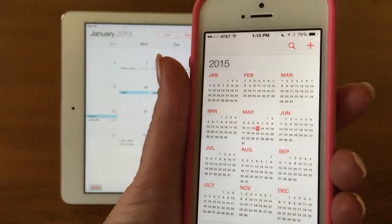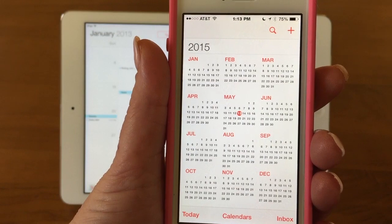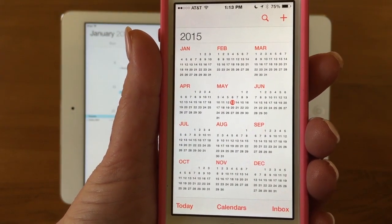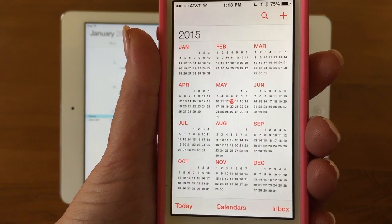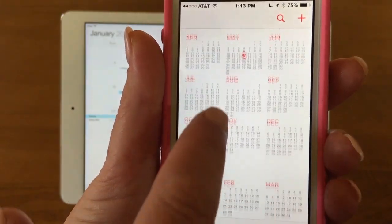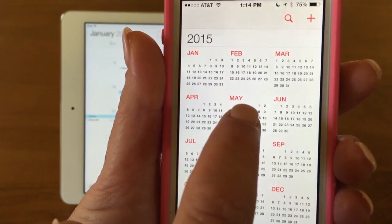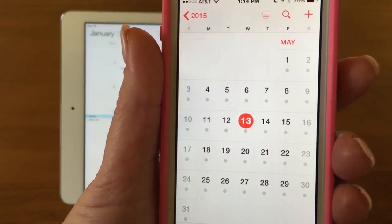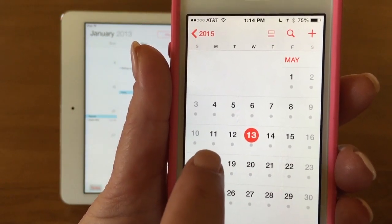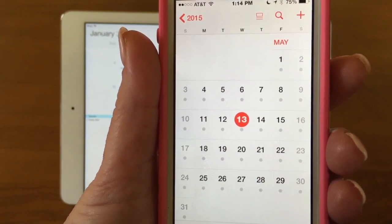Now let's look at the calendar views on the iPhone, because they're a little different due to the screen size. I do prefer the iPad when I can, but the phone is always with you. On the iPhone, this is the year view and you can scroll through all the different months and years — the red dot shows today's date. Tap in to get to the month view, where you'll see little dots below dates indicating you have an event.